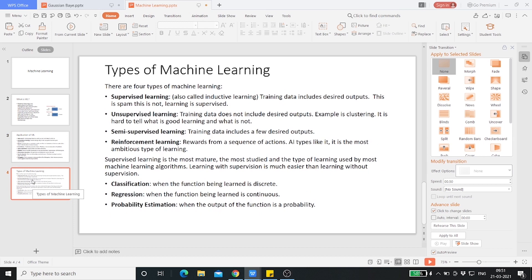There is supervised machine learning. As the name indicates, there is a presence of a supervisor — kind of like a teacher. Supervised machine learning is a learning in which we teach the machine using data which is already completely labeled — meaning the data is tagged with the correct answer. After that, the machine is provided with a new set of examples so that the supervised machine learning algorithm analyzes the training data and produces a correct outcome for the labeled data.